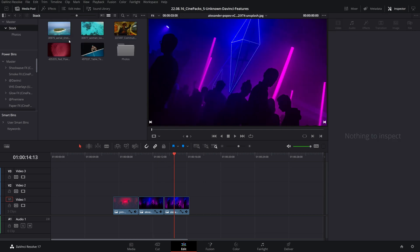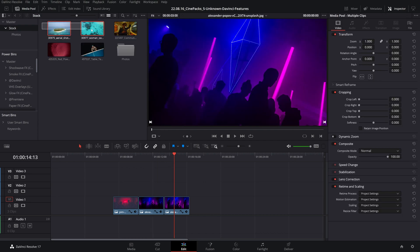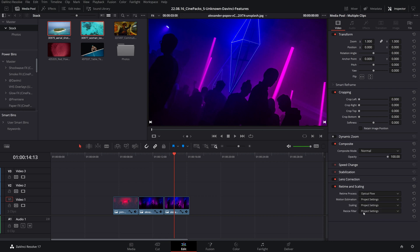Let's also say, for example, you have a few clips that you know you're doing a ton of retiming with and you want to change the retime process to something like optical flow without changing the entire project settings. There you go.